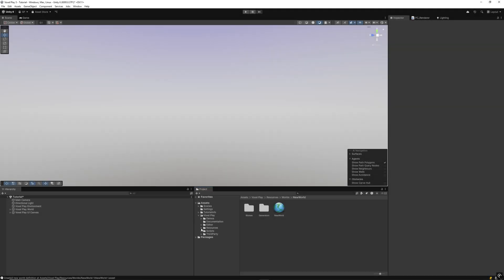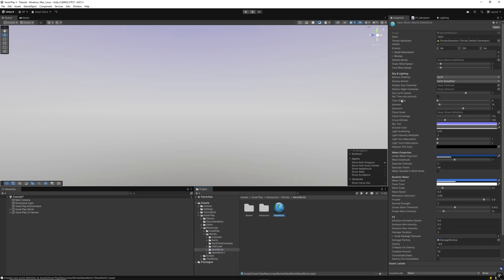VoxelPlay will automatically create a new world definition asset and place it inside a Resources folder. You should place any other voxel asset used in this world inside this folder.